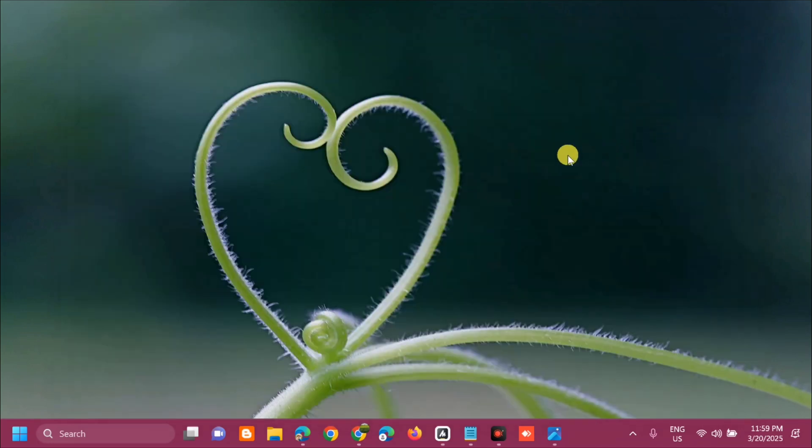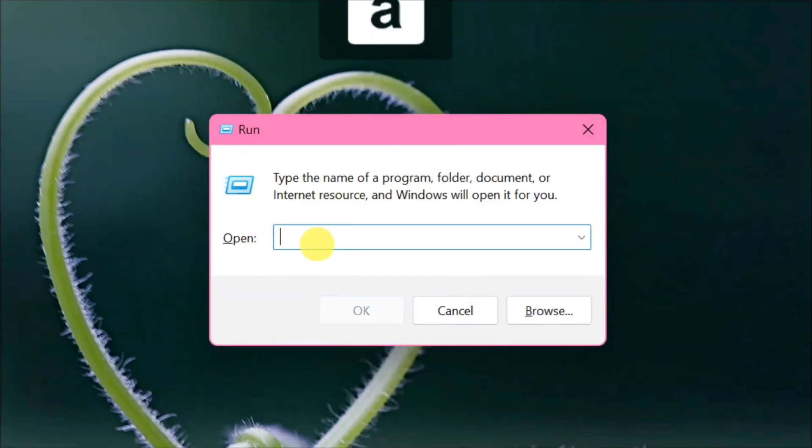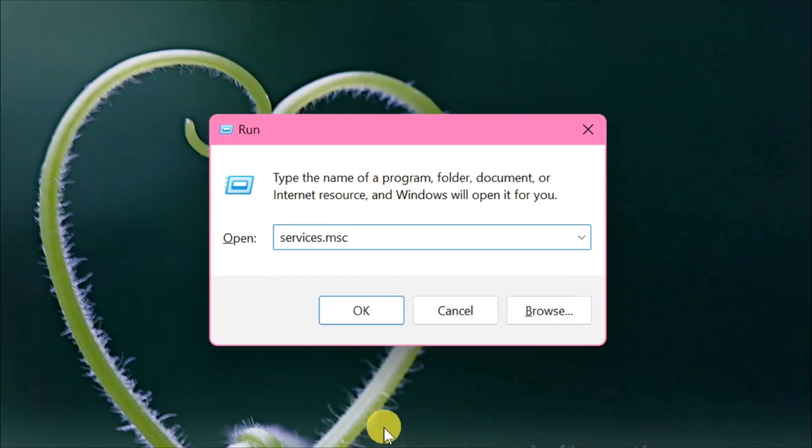The other solution is to restart the Windows Installer service. Press Windows key plus letter R on your keyboard to pop up the Run dialog. In the box, type the command keyword services.msc, then click OK.